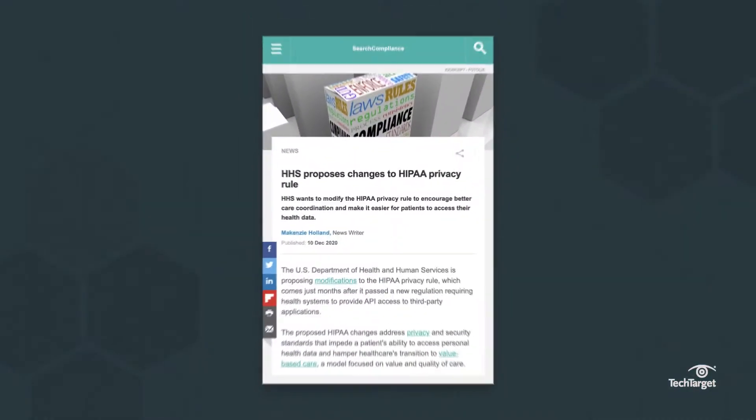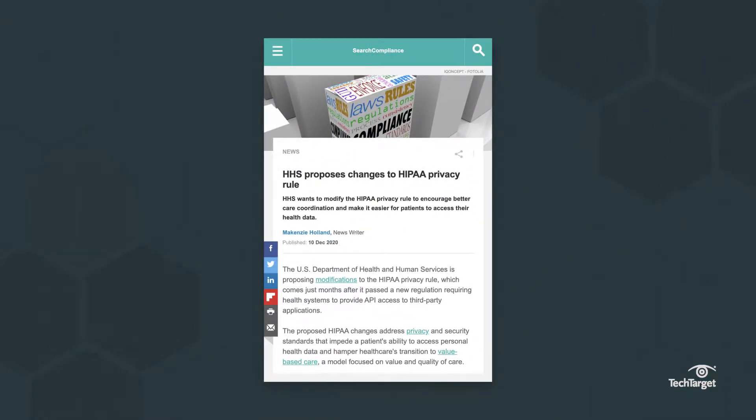In this video, we'll cover the ways in which PHI can be used in both helpful and malicious contexts. By clicking the link above or in the description below, you can learn how HIPAA's privacy rules attempt to keep PHI out of the wrong hands.